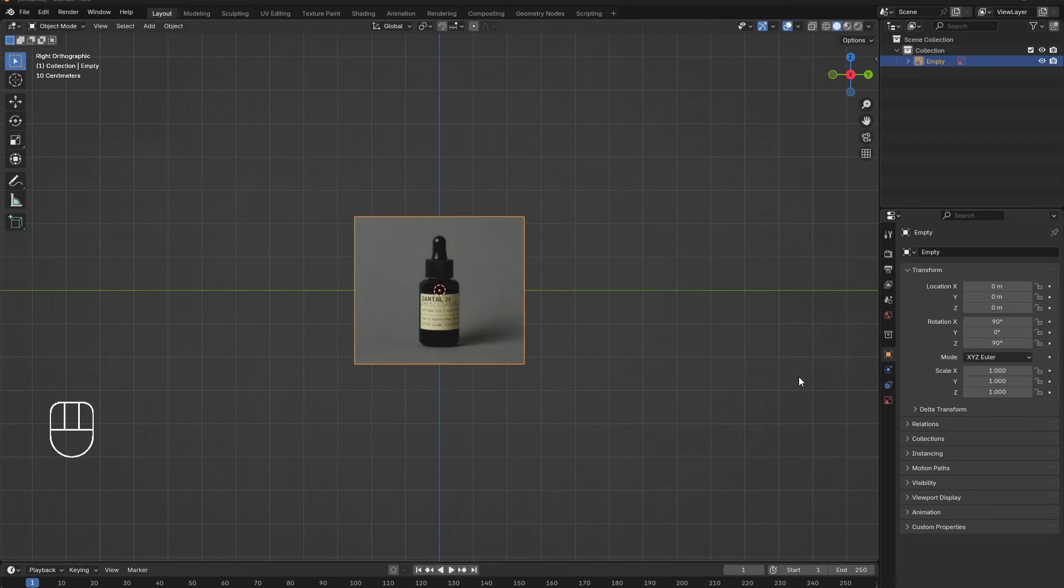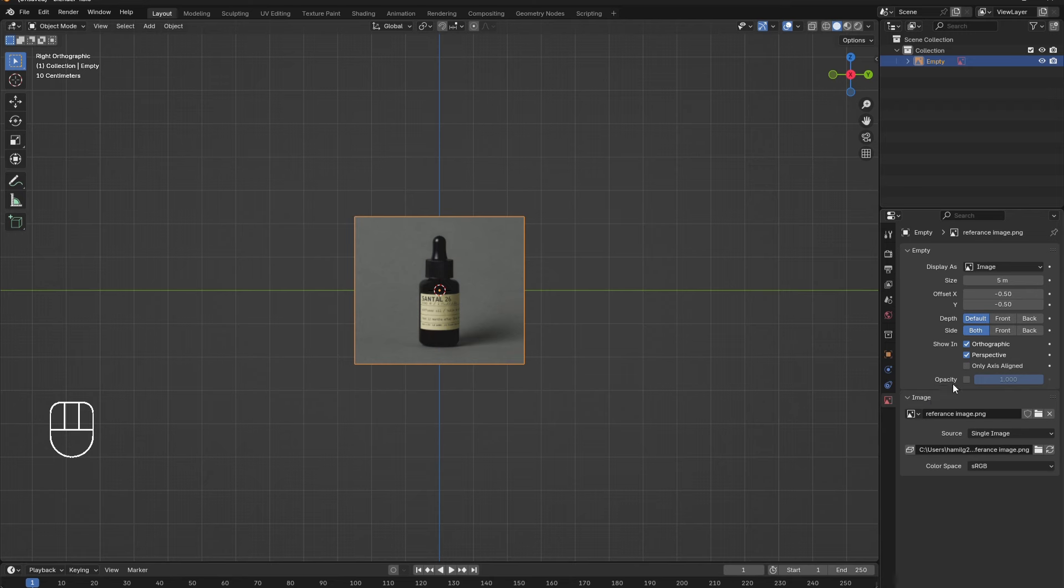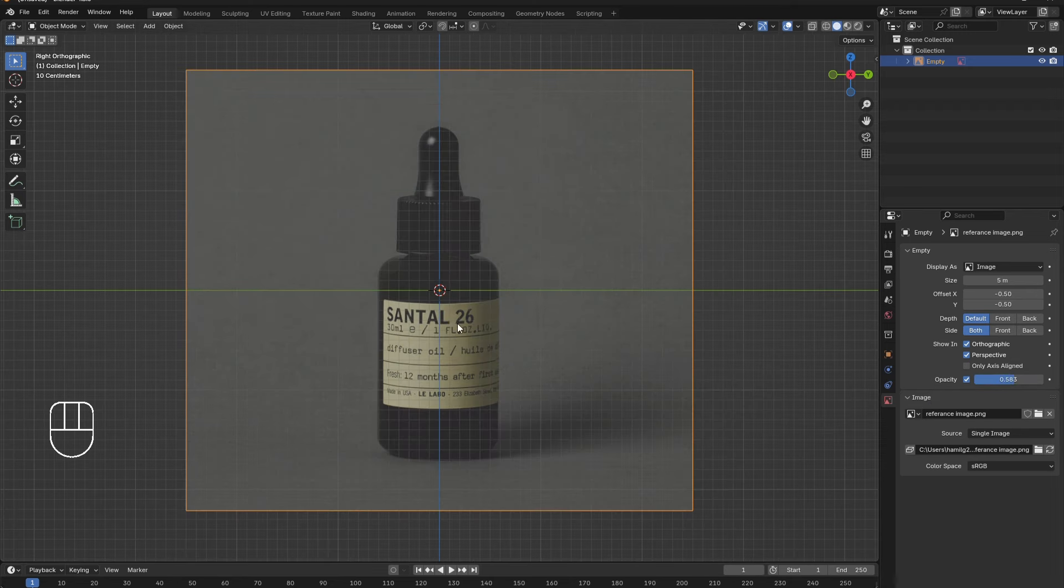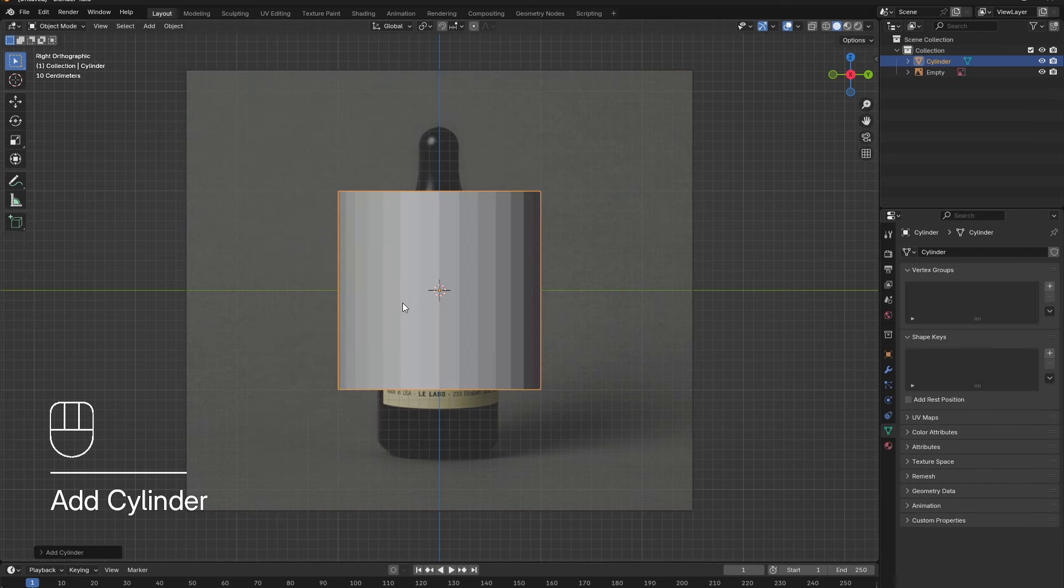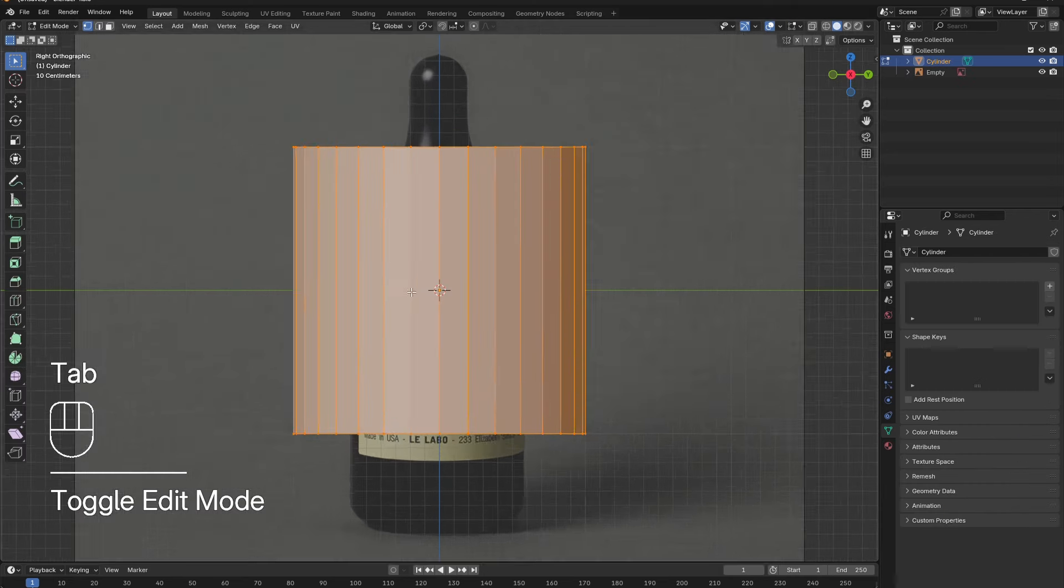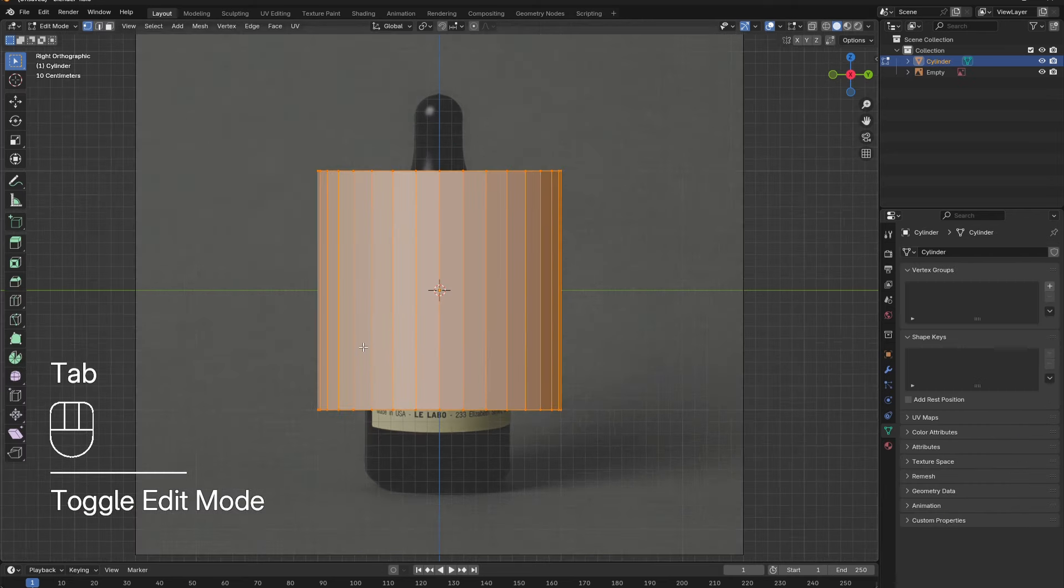In the image menu, reduce opacity to roughly 50%. Shift-A to add in a cylinder. Press Tab to go into edit mode. Press S to scale the cylinder to the desired diameter.